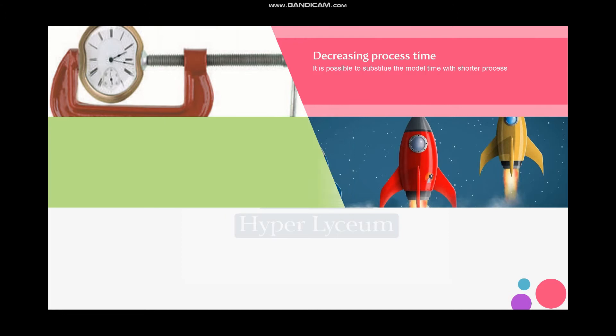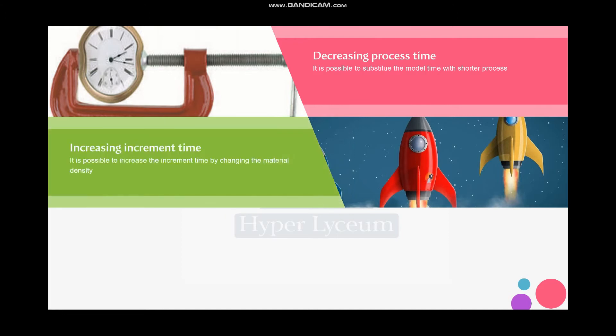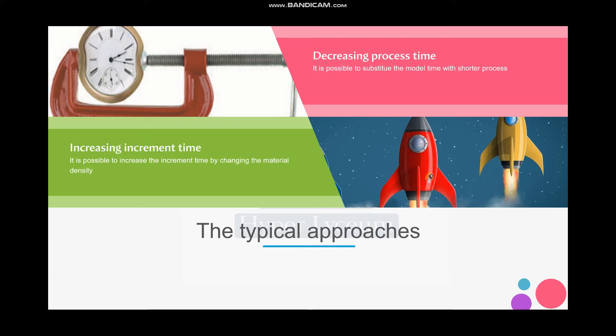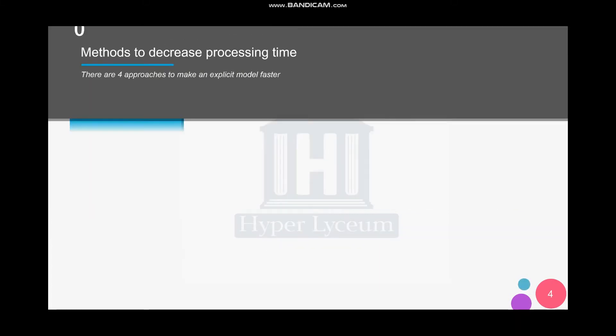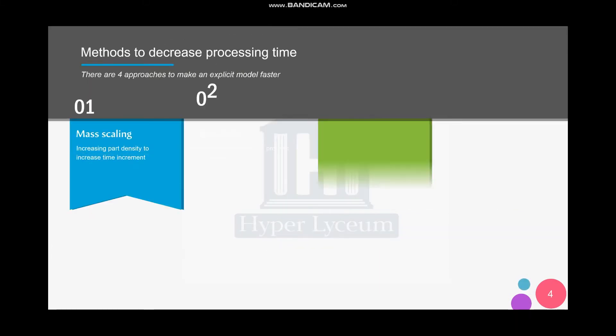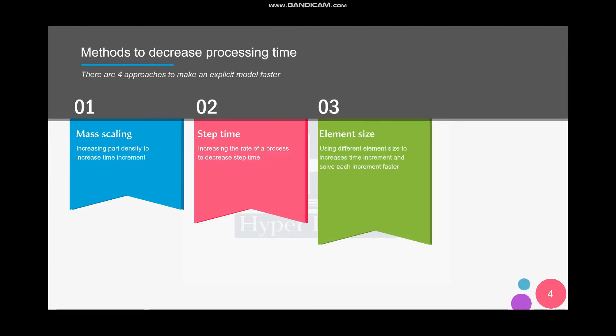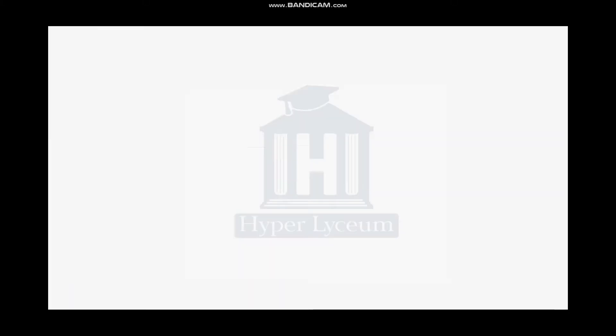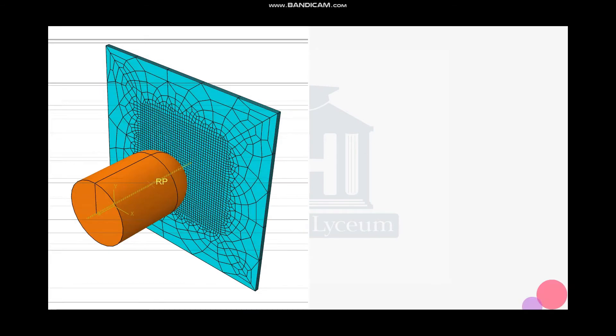In previous videos we talked about the most important approaches such as decreasing the processing time and increasing the increment time. These approaches are divided in four categories which are mass scaling, step time, element size, and here we're gonna talk about the approaches that are related to specific models.